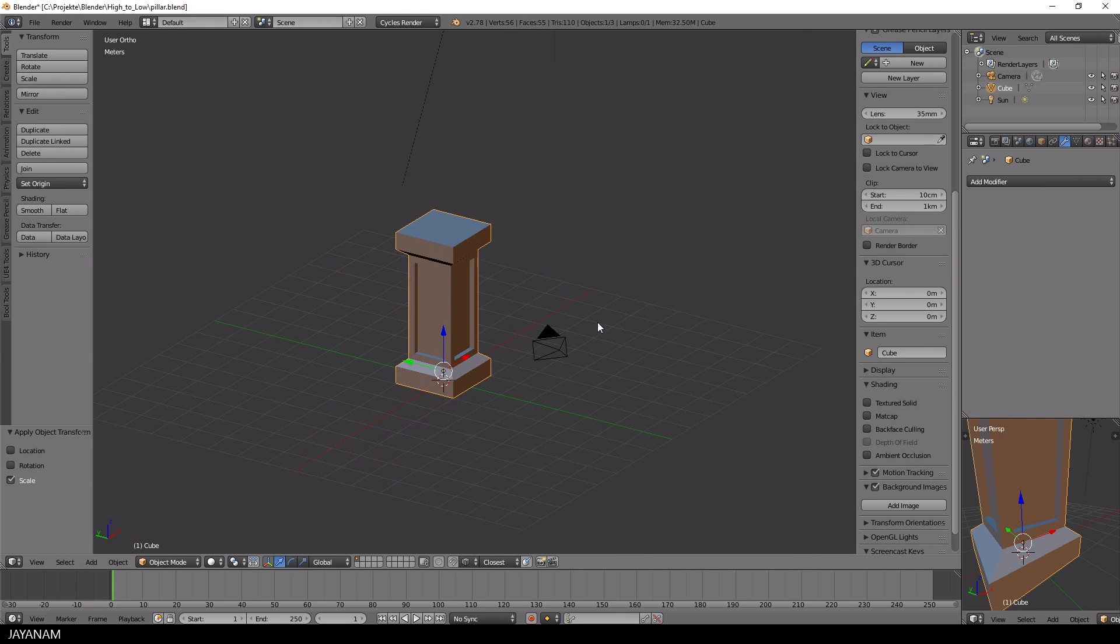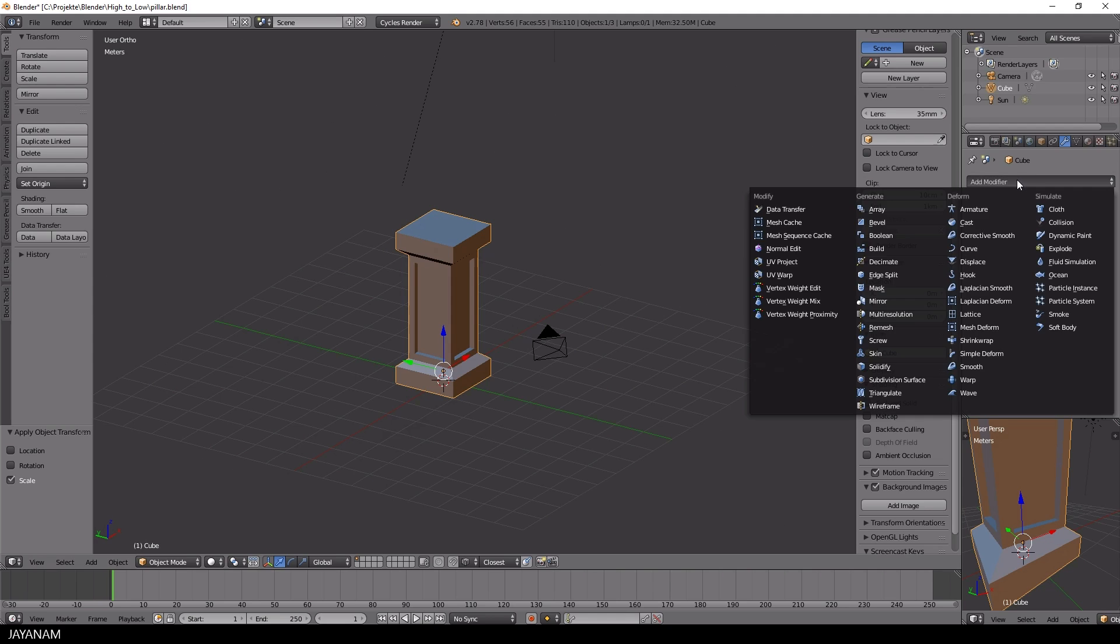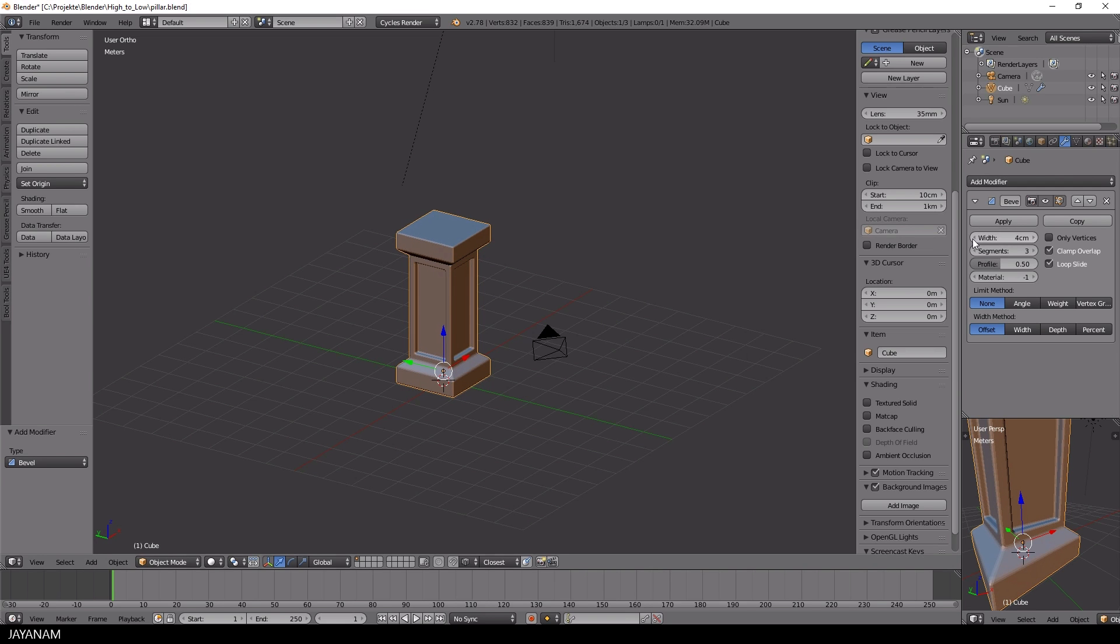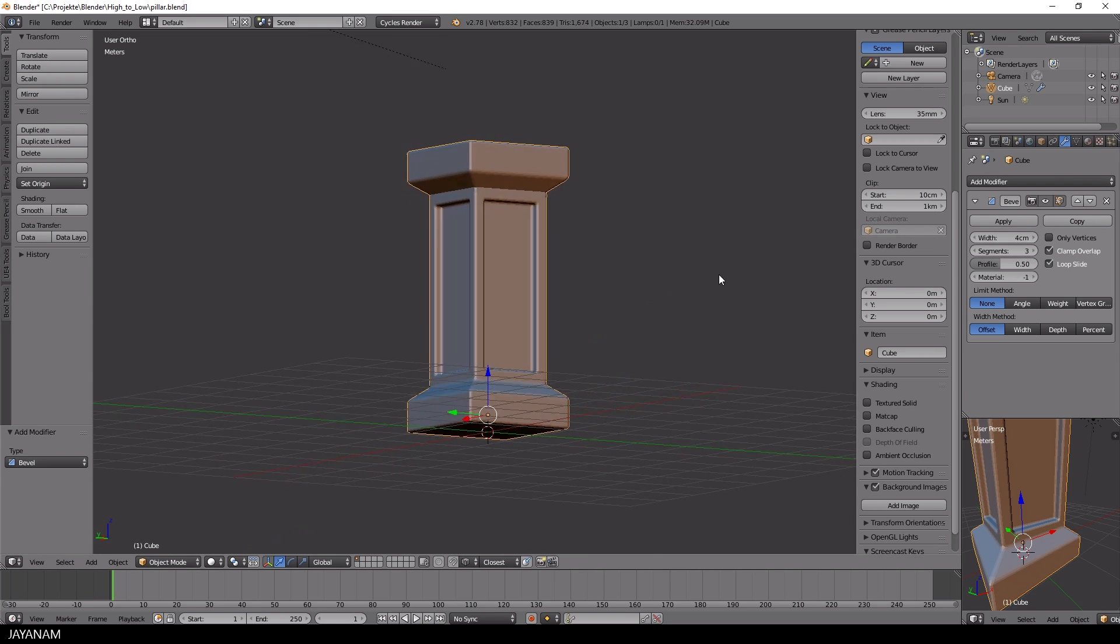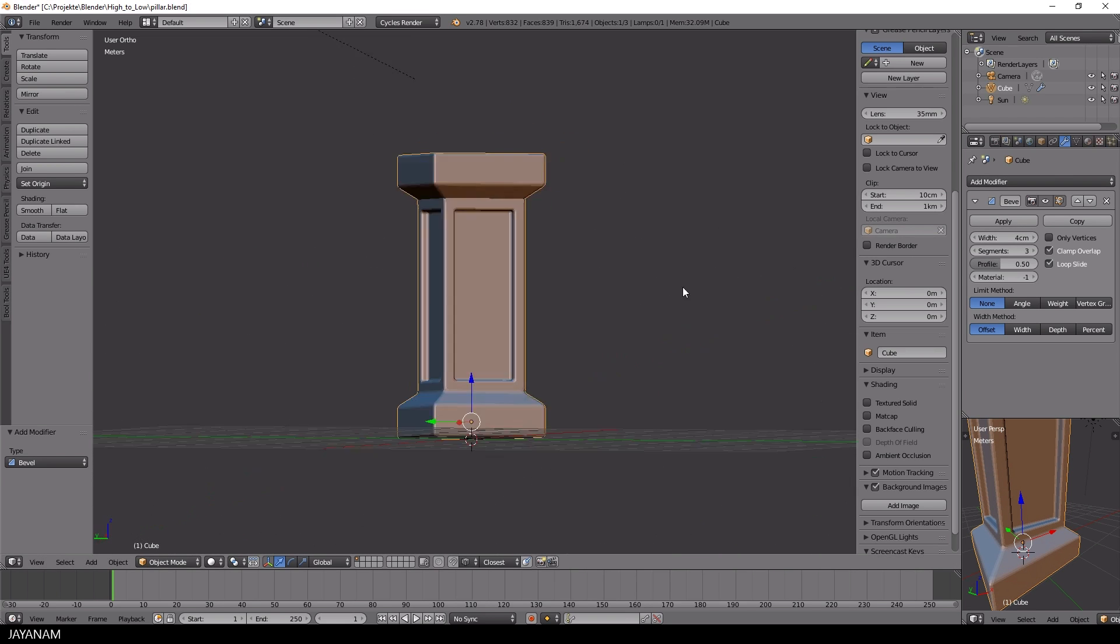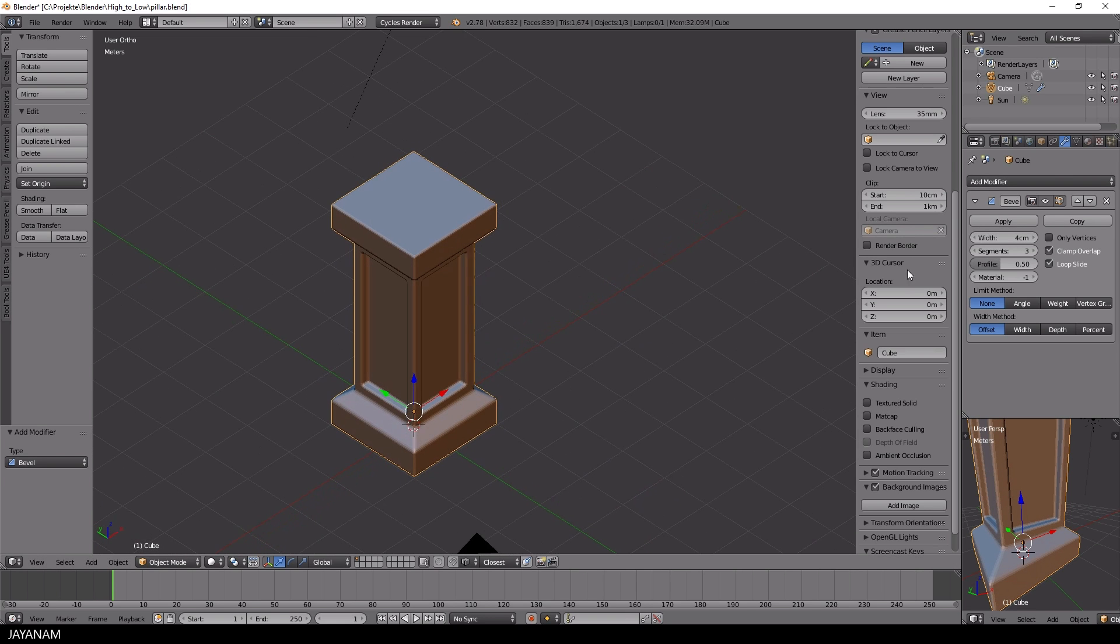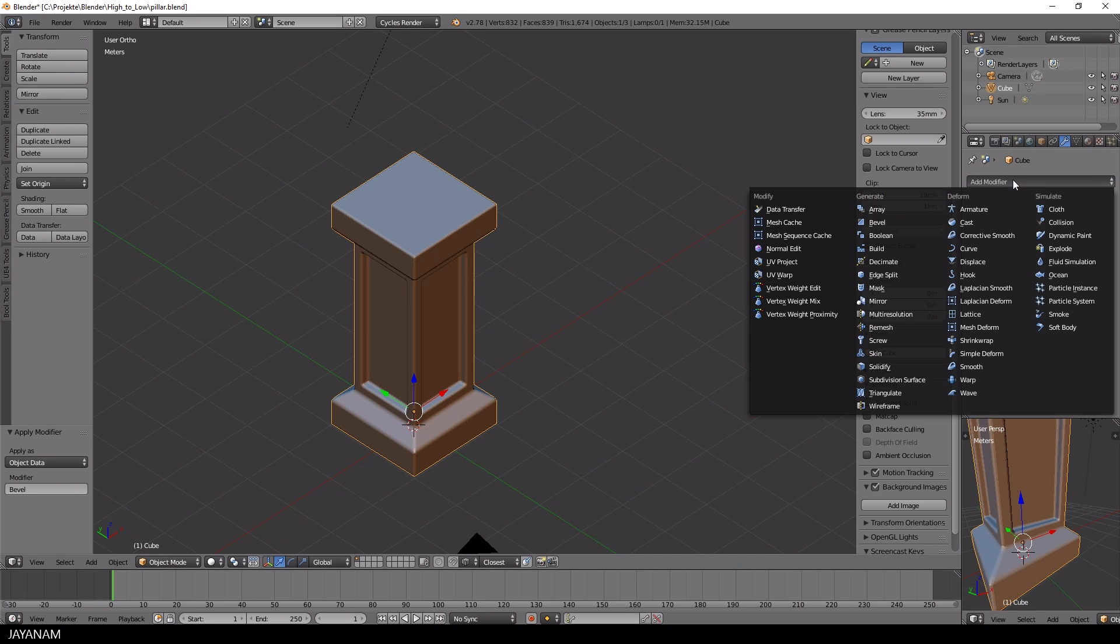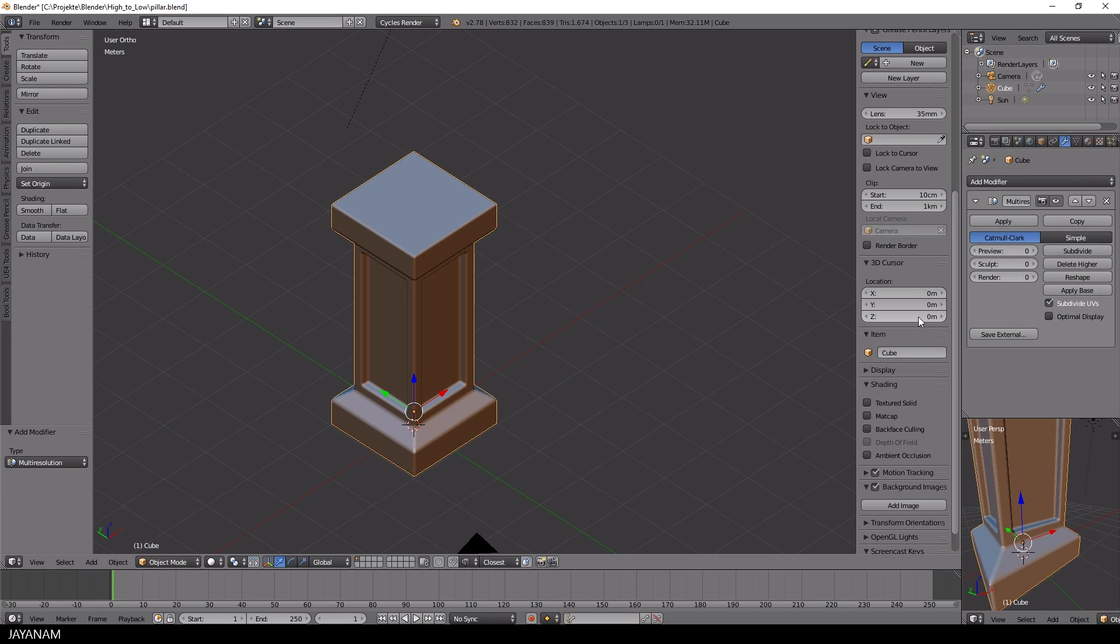Alright, before we start the sculpting process to stylize this model and turn it into a high poly model, I will add a bevel modifier to it to get nice beveled edges. Then I add a multi-resolution modifier to start sculpting with a higher resolution.